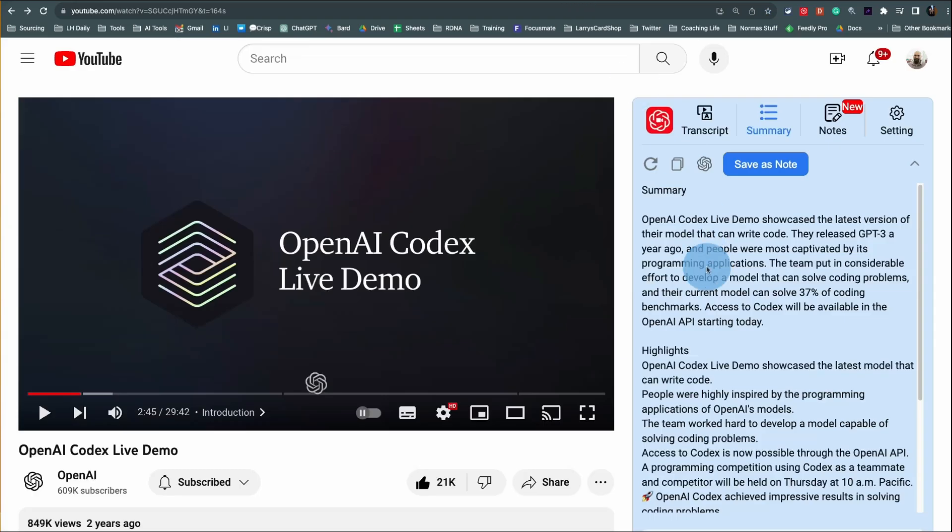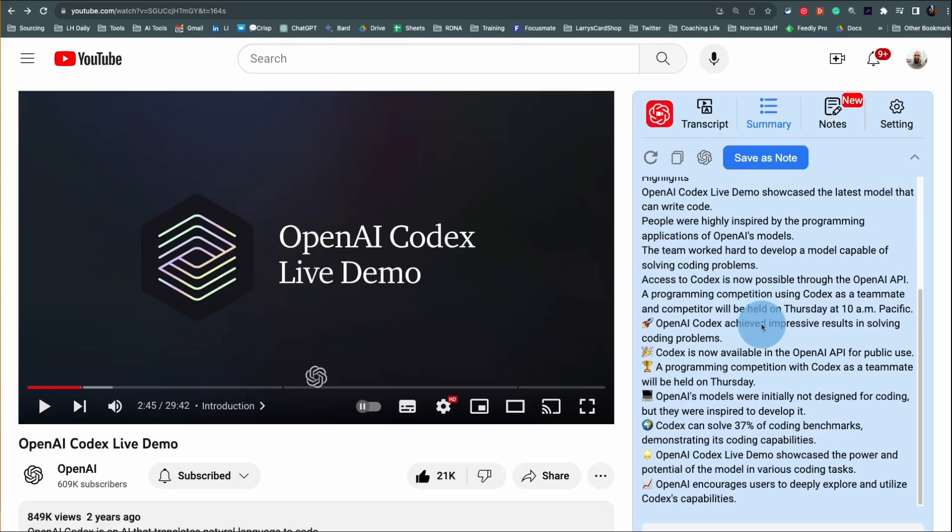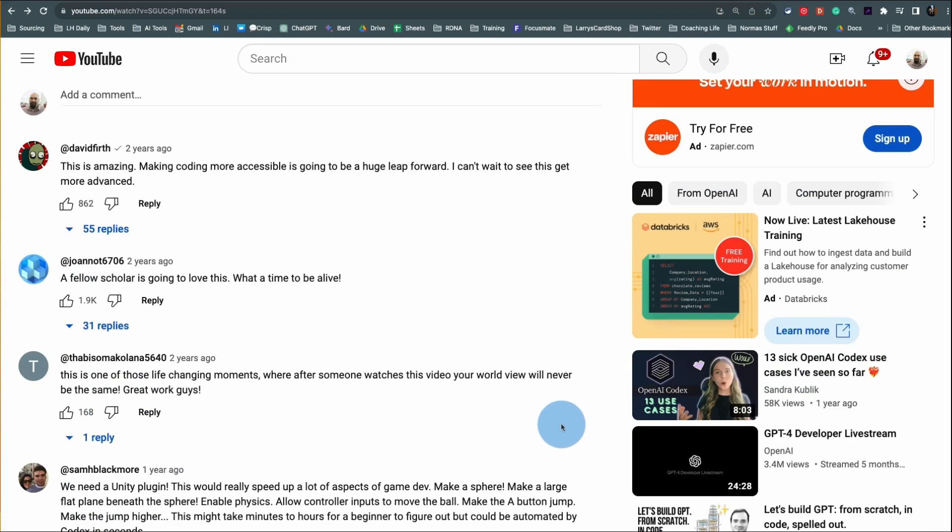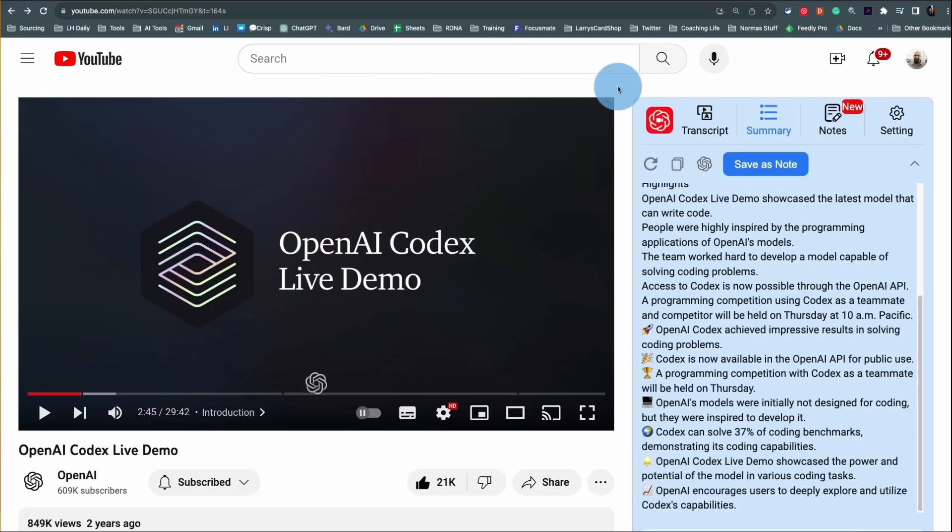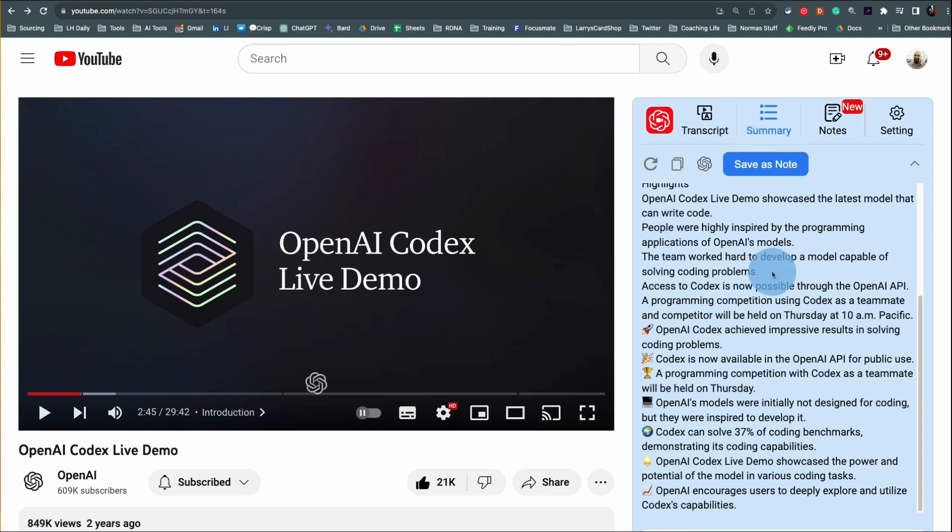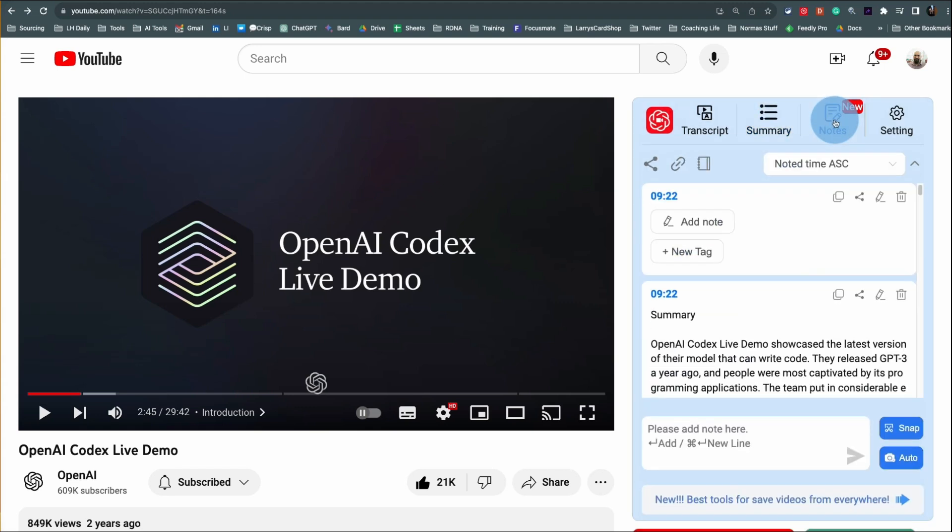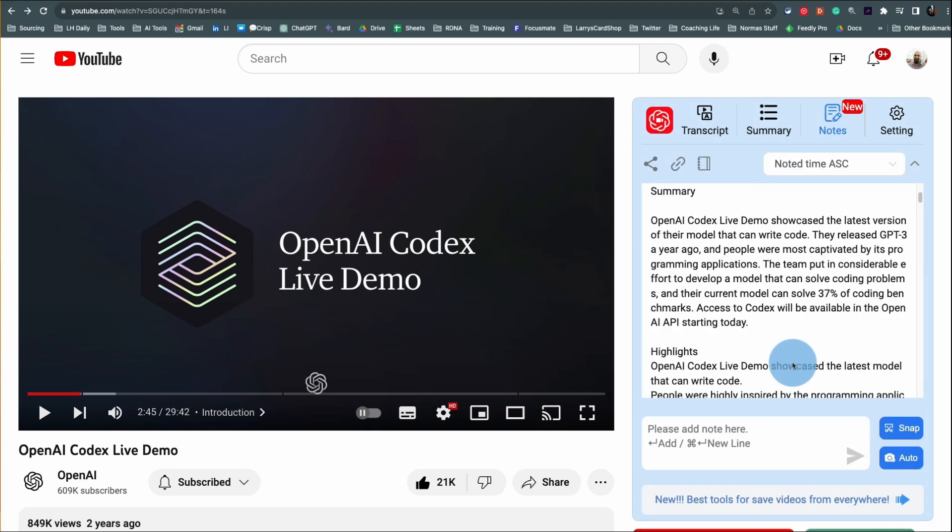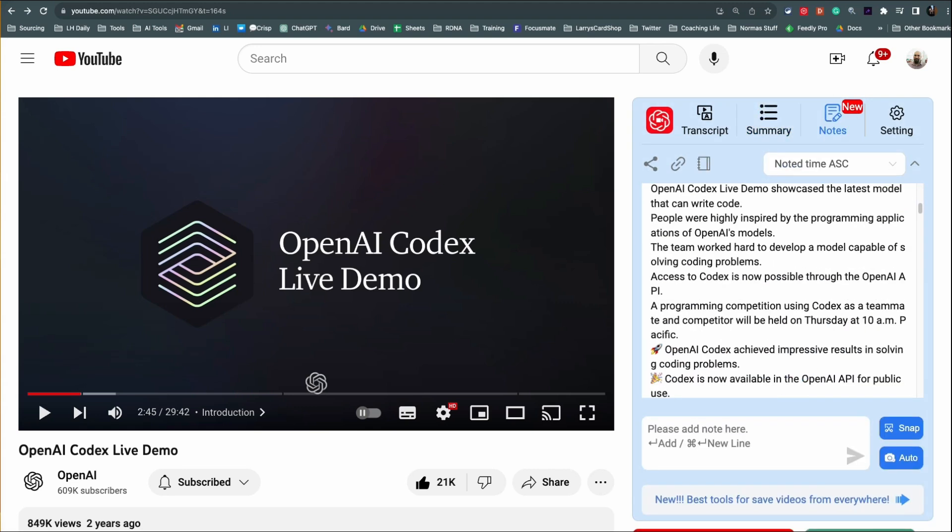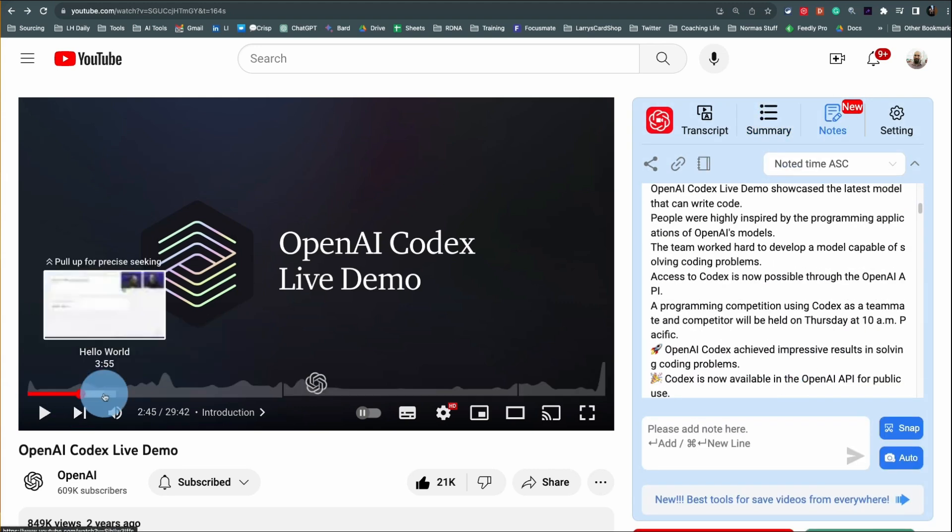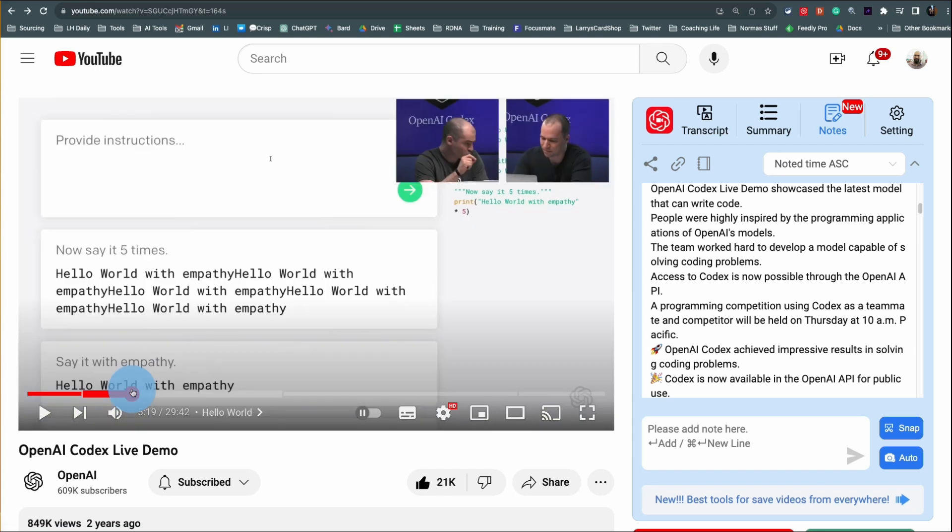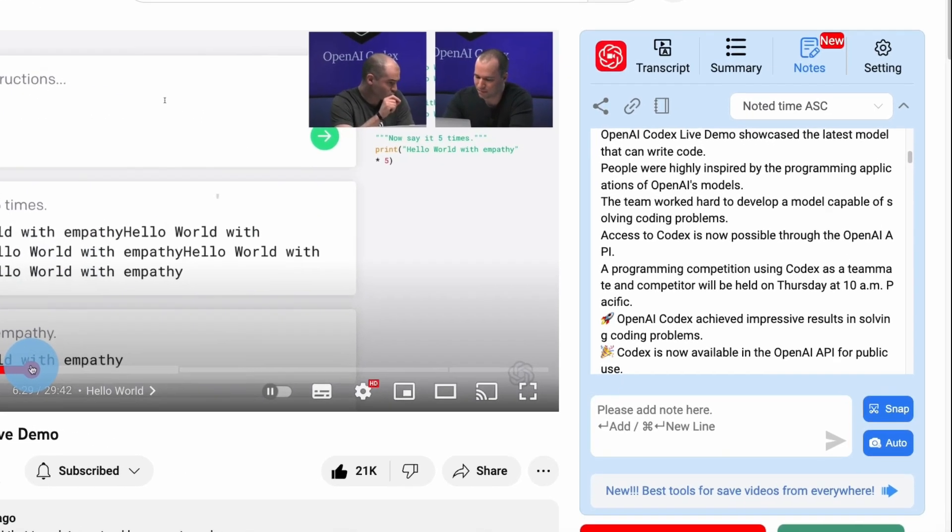Also, I always say I'm an avid learner. Whenever I am learning a new subject on YouTube, I make notes, and this app has a note feature. Let's go to an interesting place in the video.